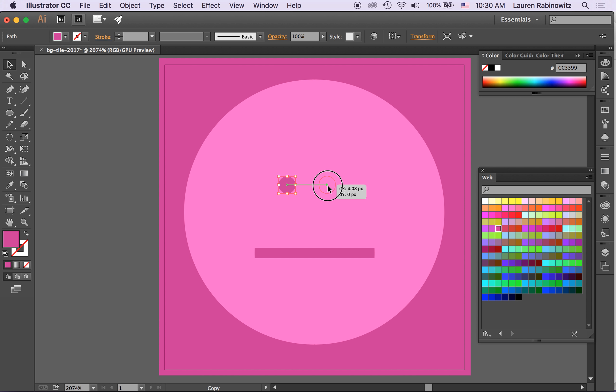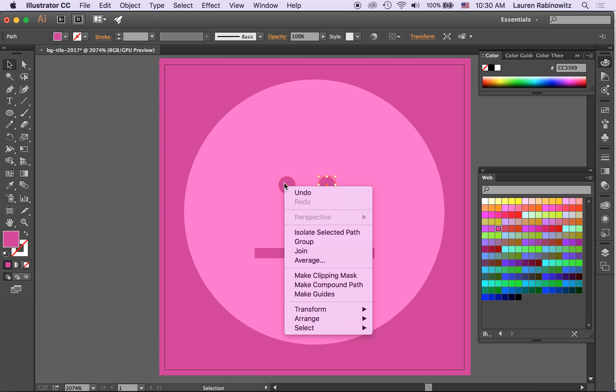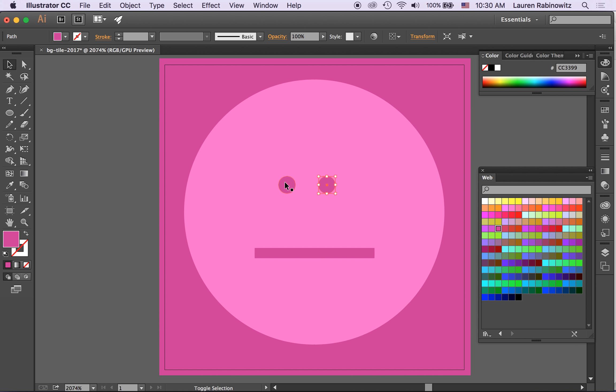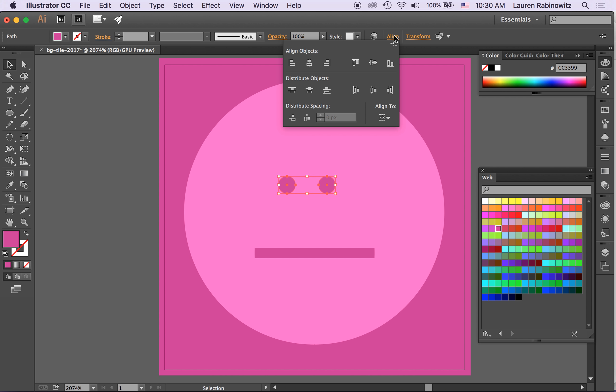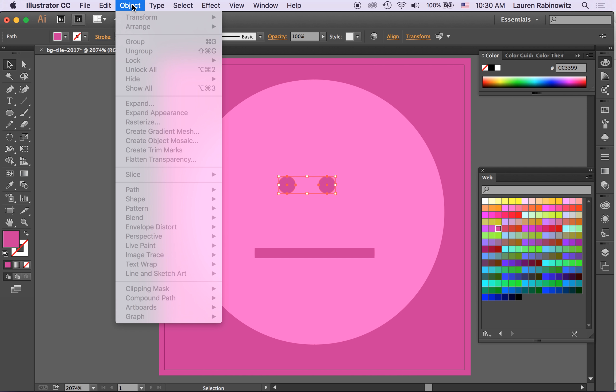Those don't look terribly centered. I'm going to select both, use my alignment tools to make sure they're aligned top to bottom and then I'm going to do something called object.